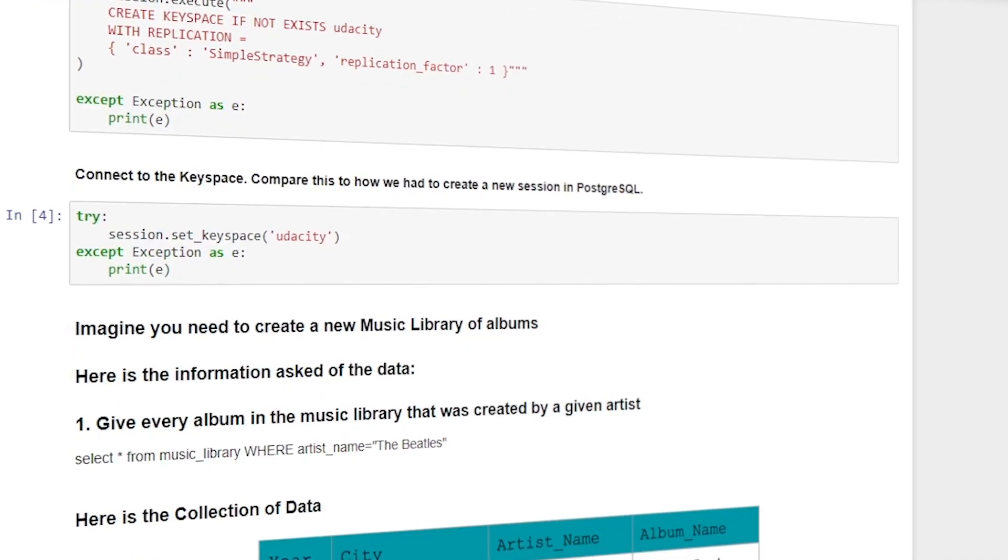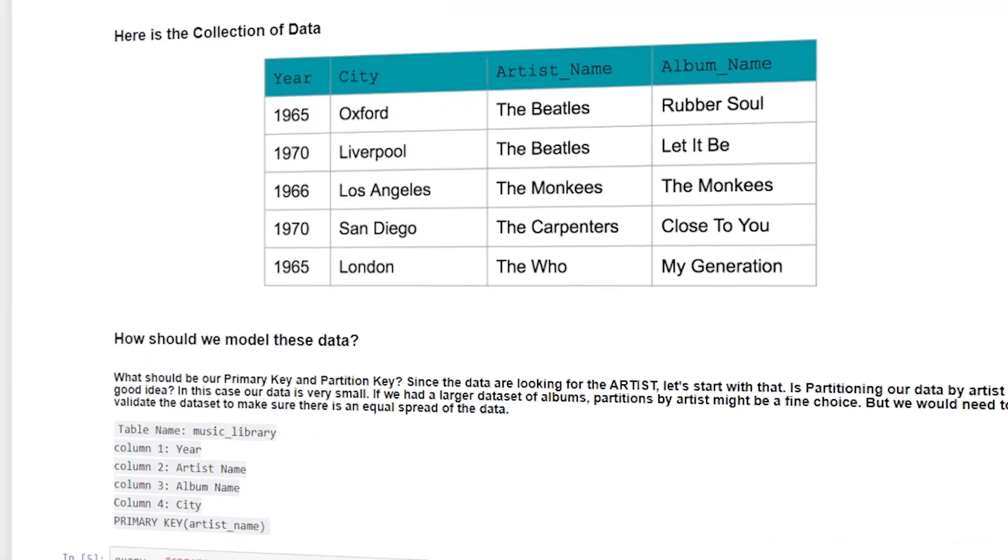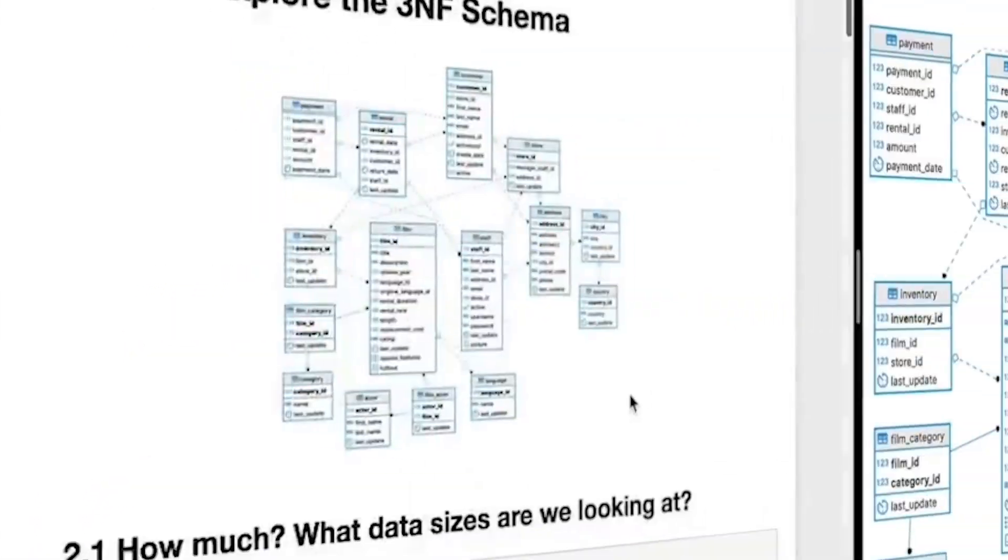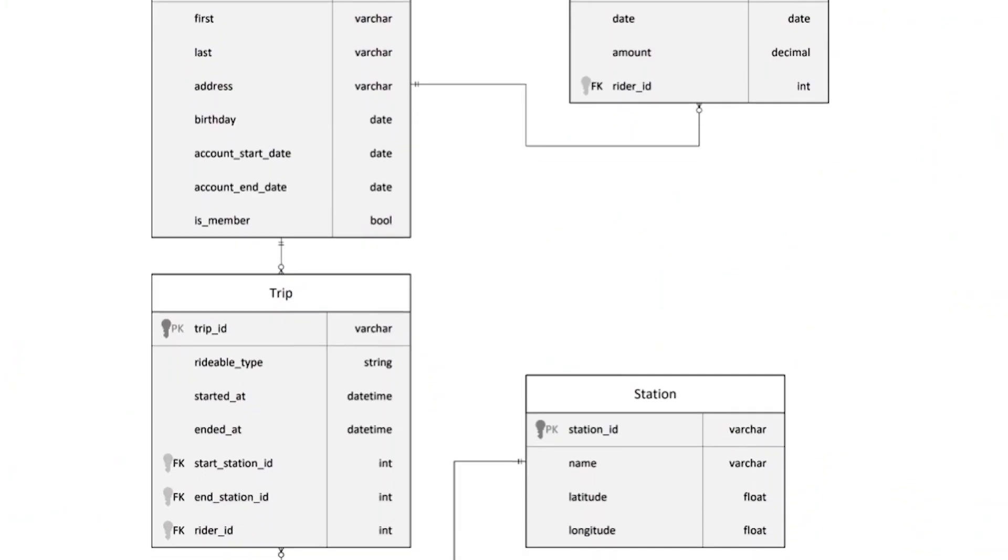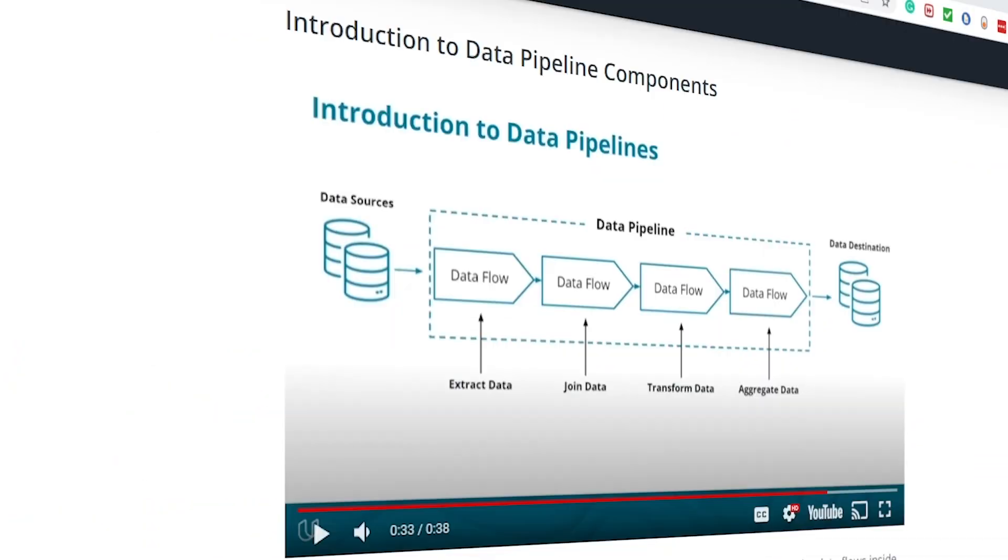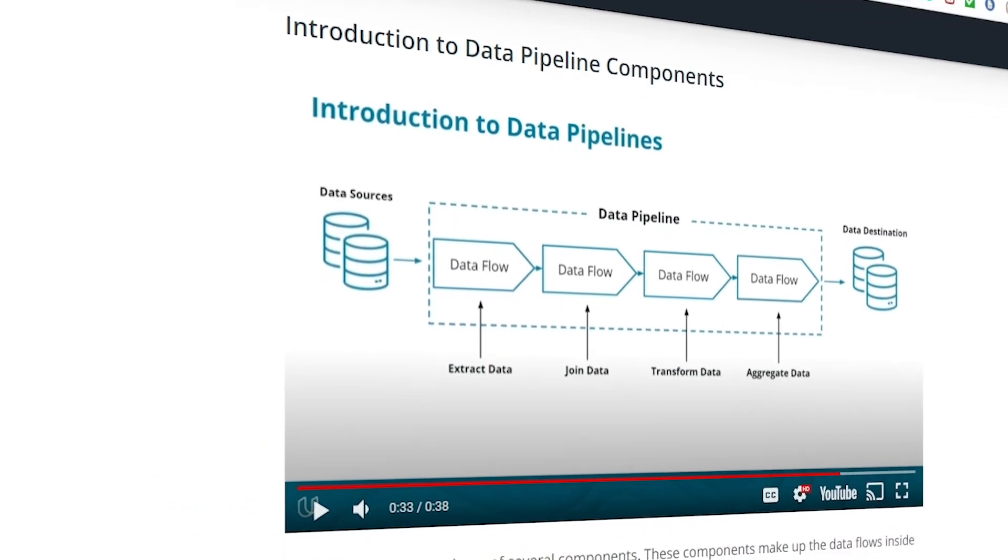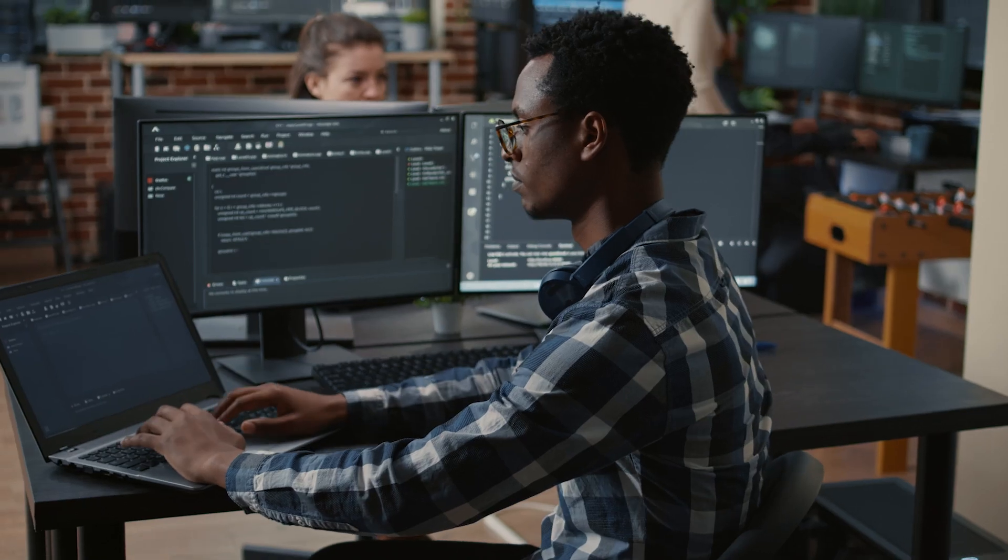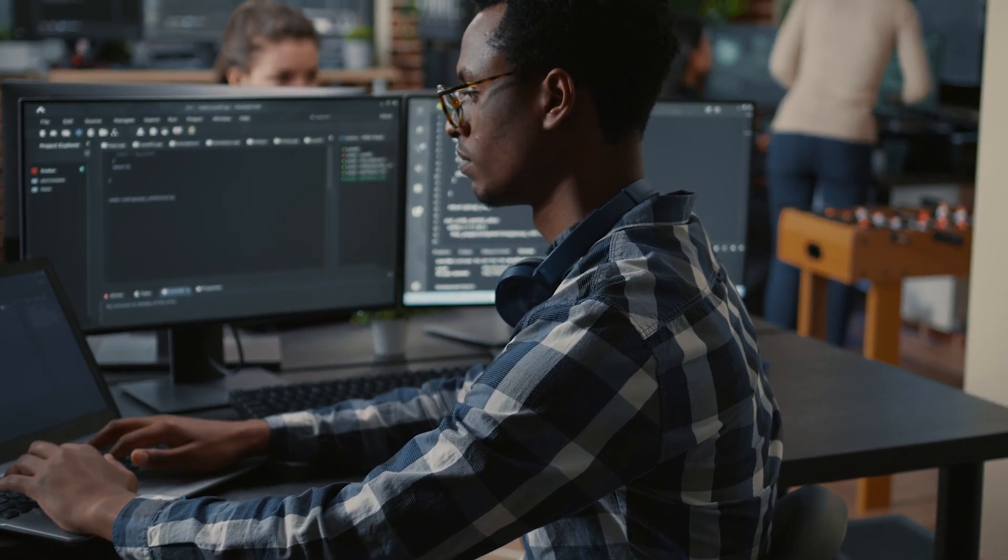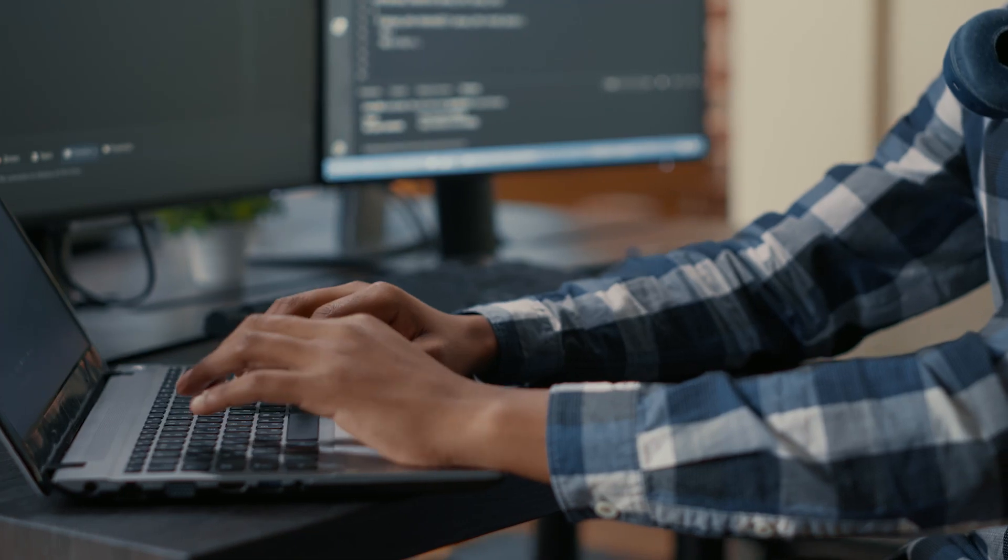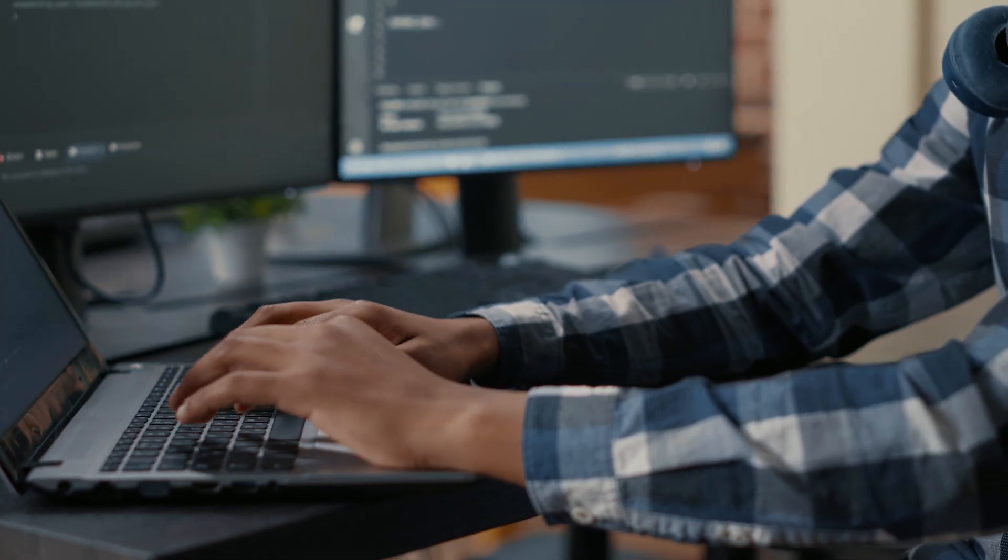In this program, you will learn how to design data models, build data warehouses, build data lakes and lake house architecture, and create data pipelines. You will also apply these skills immediately on various hands-on projects tailored for this program.